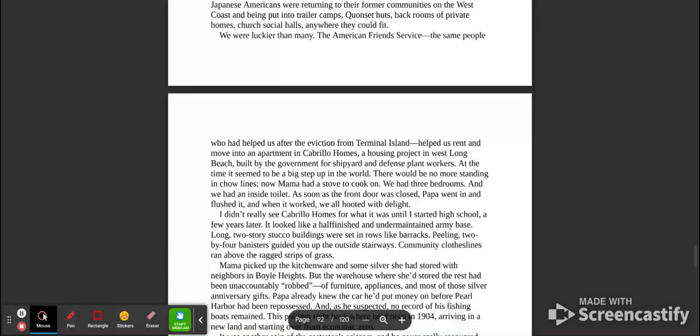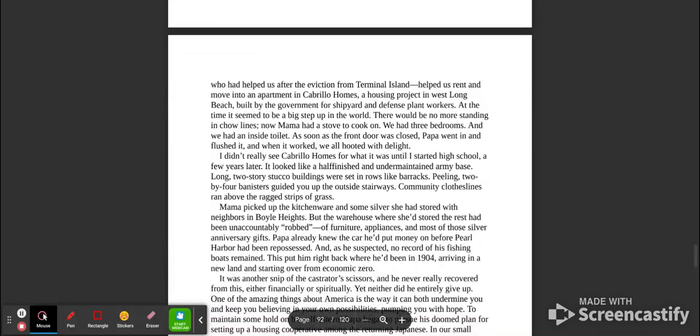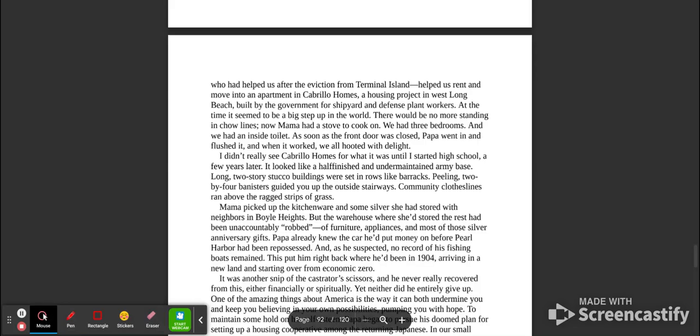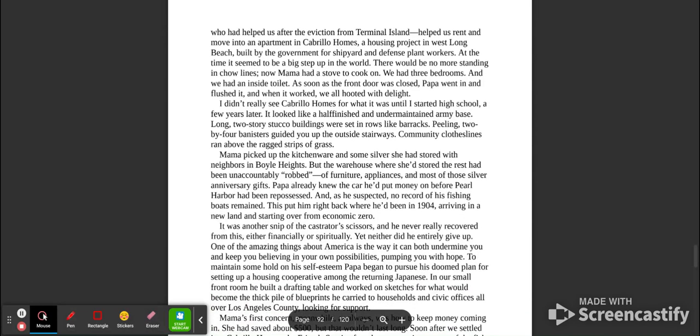The American Friends Service, the same people who had helped us after the eviction from Terminal Island, helped us rent and move into an apartment in Cabrillo Homes, a housing project in West Long Beach, built by the government for shipyard and defense plant workers. At the time, it seemed to be a big step up in the world. There could be no more standing in chow lines. Now Mama had a stove to cook on. We had three bedrooms, and we had an inside toilet. As soon as the front door was closed, Papa went in and flushed it, and when it worked, we all hooted with delight. I didn't really see Cabrillo Homes for what it was until I started high school a few years later. It looked like a half-finished and half-maintained army base. Long, two-story stucco buildings were set in rows like barracks, peeling two-by-four banisters, guiding you up the outside stairways. Community clotheslines ran above with ragged strips of grass.